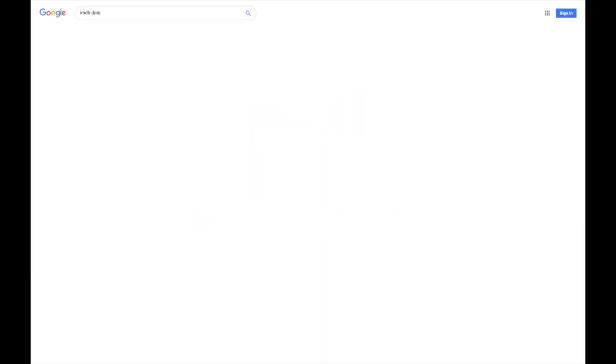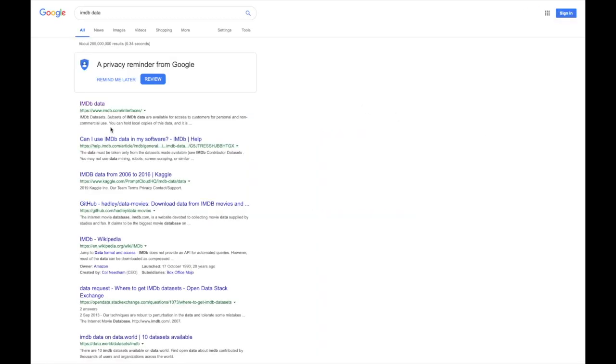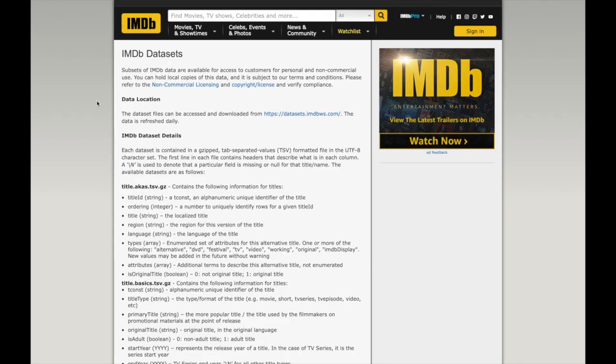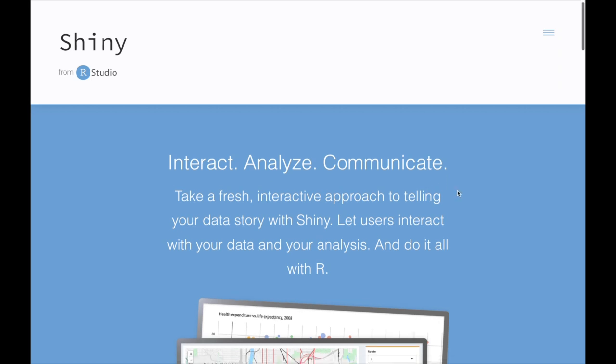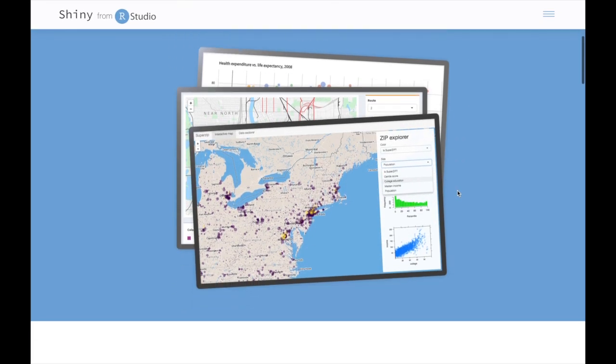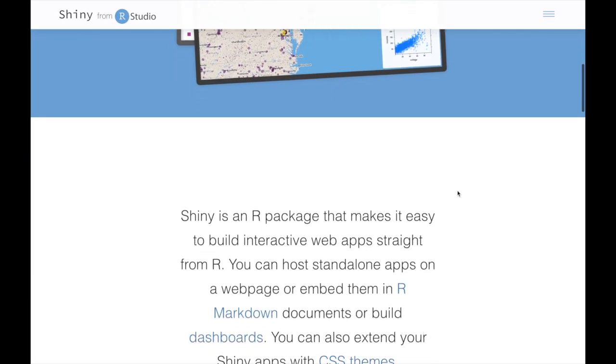IMDB also kindly released subsets of their data which are free to download and are updated daily. As you'd expect, this includes titles, genres and of course the ratings. All of this data will be downloaded and used to create an R Shiny app to explore it.